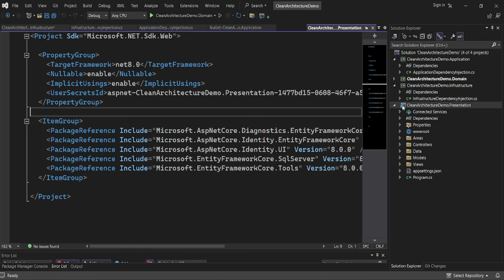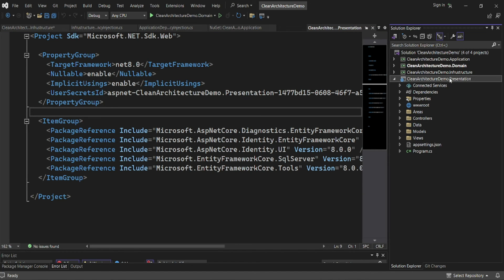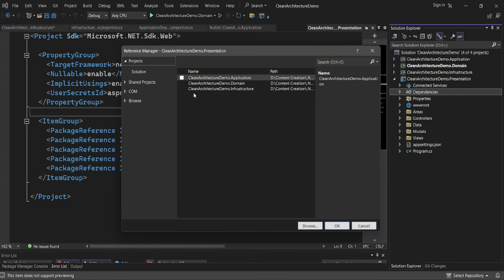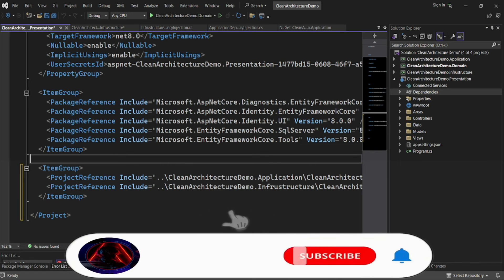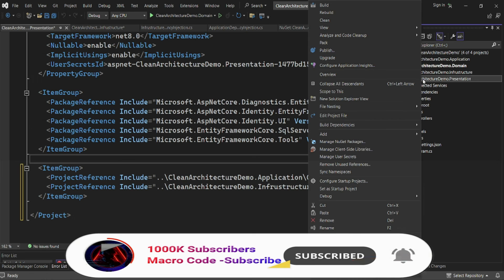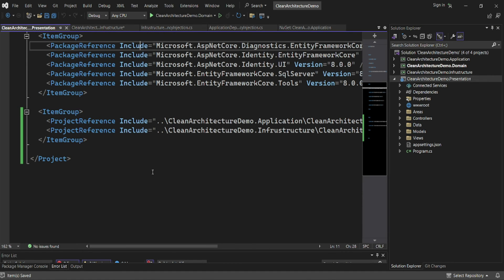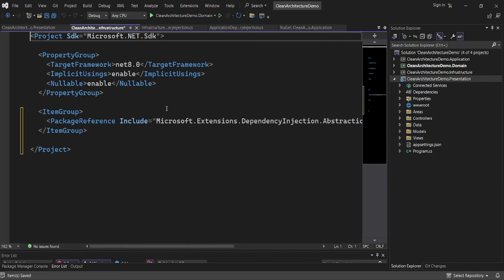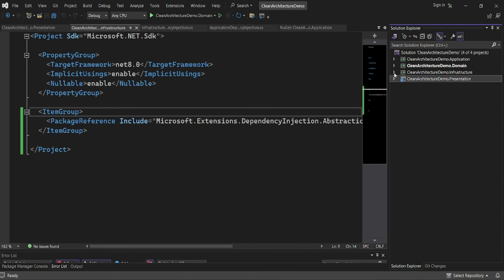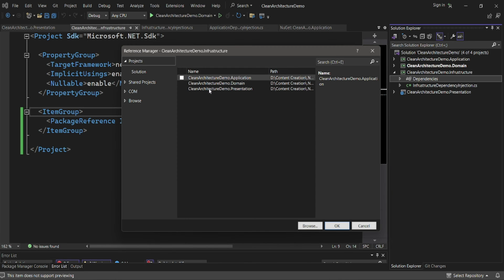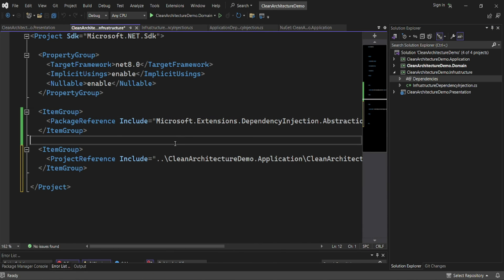For the presentation layer, I'll go to Dependencies and add project references. I want to include both the Application and Infrastructure projects. You can right-click and select 'Edit Project File' to see the item project references. For the infrastructure project, I'll also include a reference to the application layer.